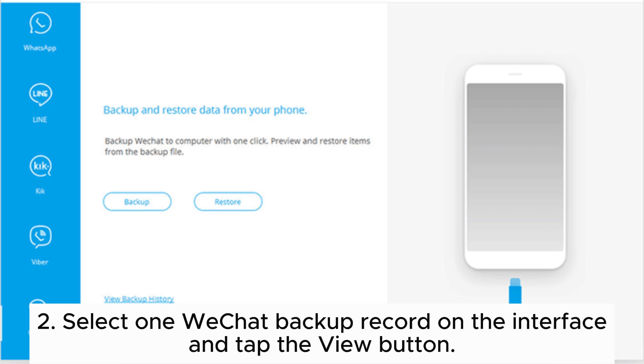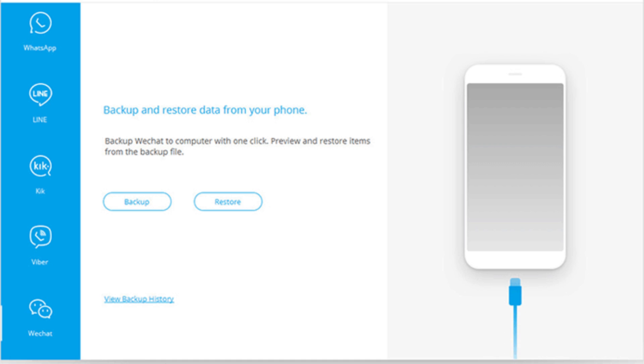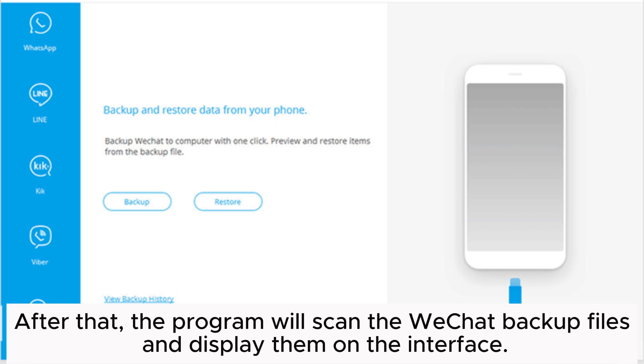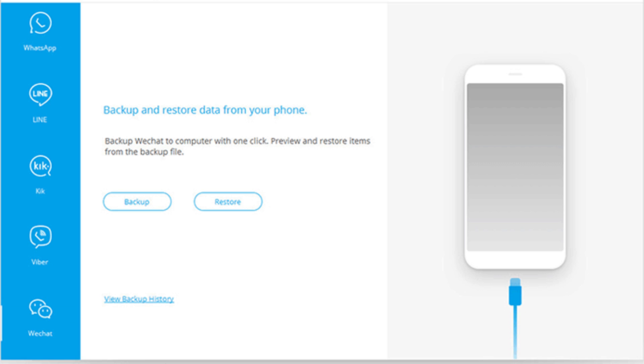Step 2: Select one WeChat backup record on the interface and tap the View button. After that, the program will scan the WeChat backup files and display them on the interface.